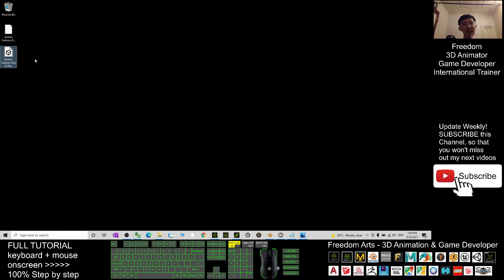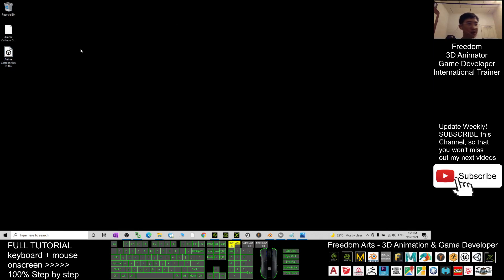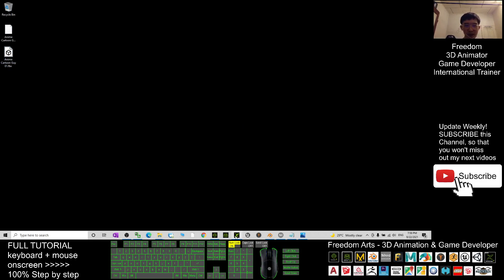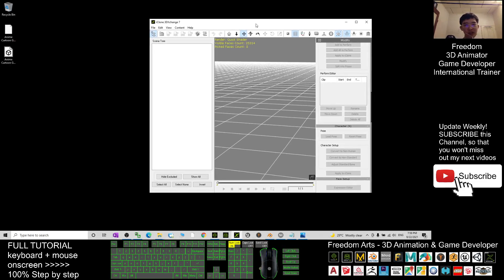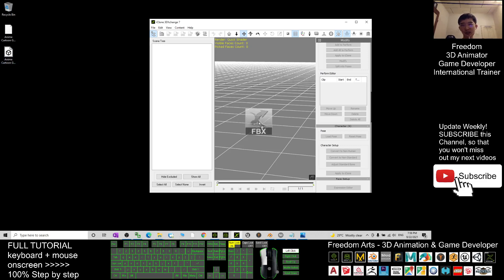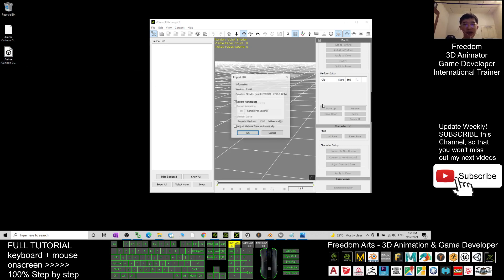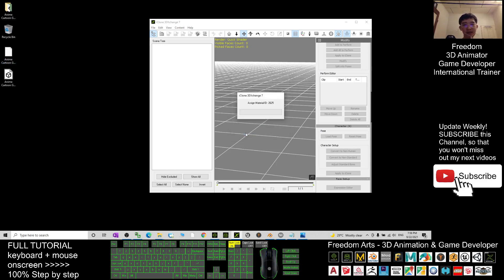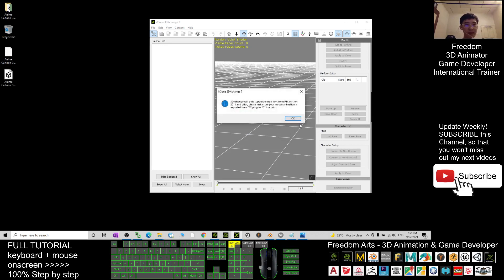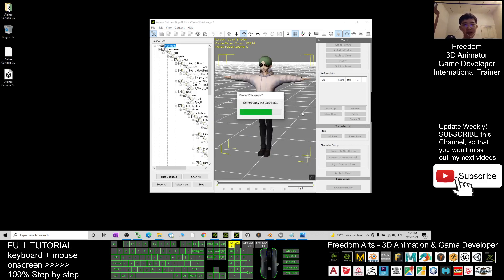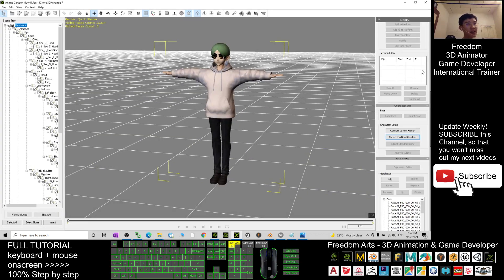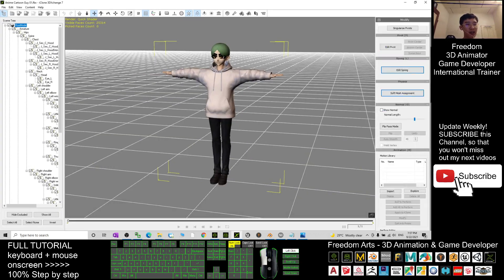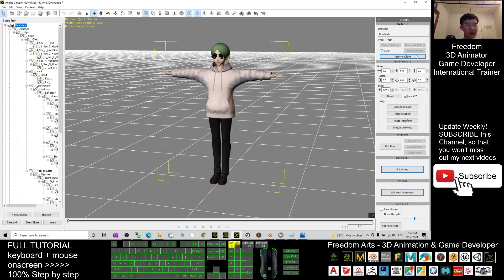This FBX file you can download. I already put the download link in the video description. Next, in my 3D Exchange 7, this is the icon, iClone 3D Exchange 7.8, I import this and click OK.